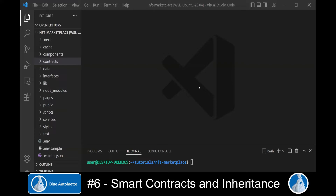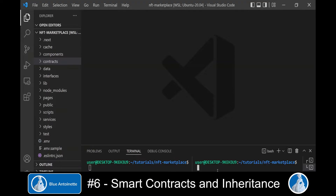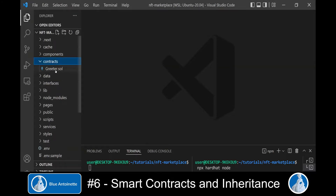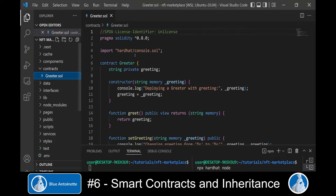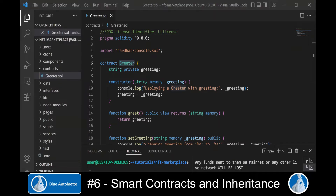We are back in our Visual Studio Code development environment and I have switched to our NFT marketplace directory. We split the terminal and start our Hardhat node with npx hardhat node. We open the contracts directory in the explorer on the left and find the Greeter.sol Solidity file, which contains a sample smart contract named Greeter that Hardhat has created for us. Smart contracts are written in Solidity, which is the programming language for Ethereum.